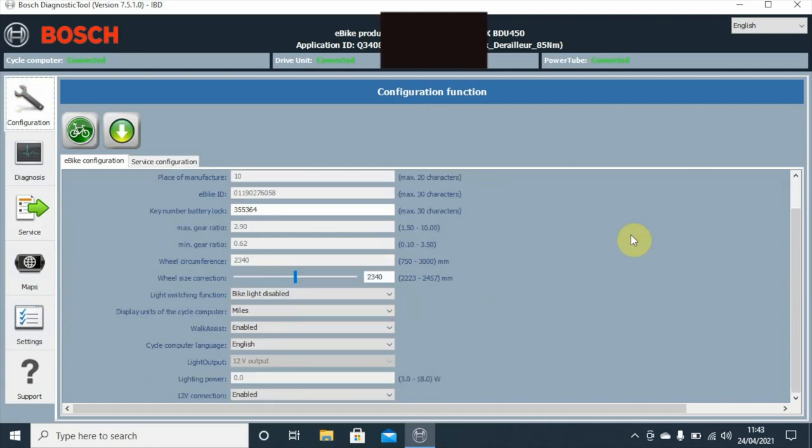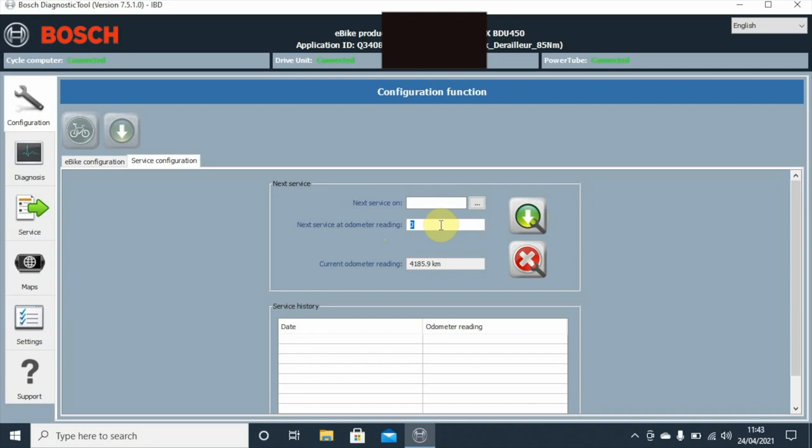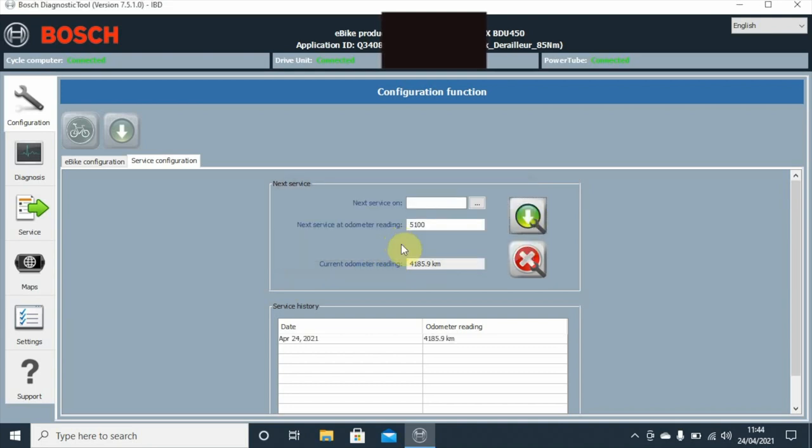We can set what the date the next service is going to be on. We can see currently that it's got 4,185 kilometers. I reckon we should set that for another thousand. So we'll send the next service reading to the bike. We'll put 5,100 with another thousand kilometers. I think probably then it'll need another look at.